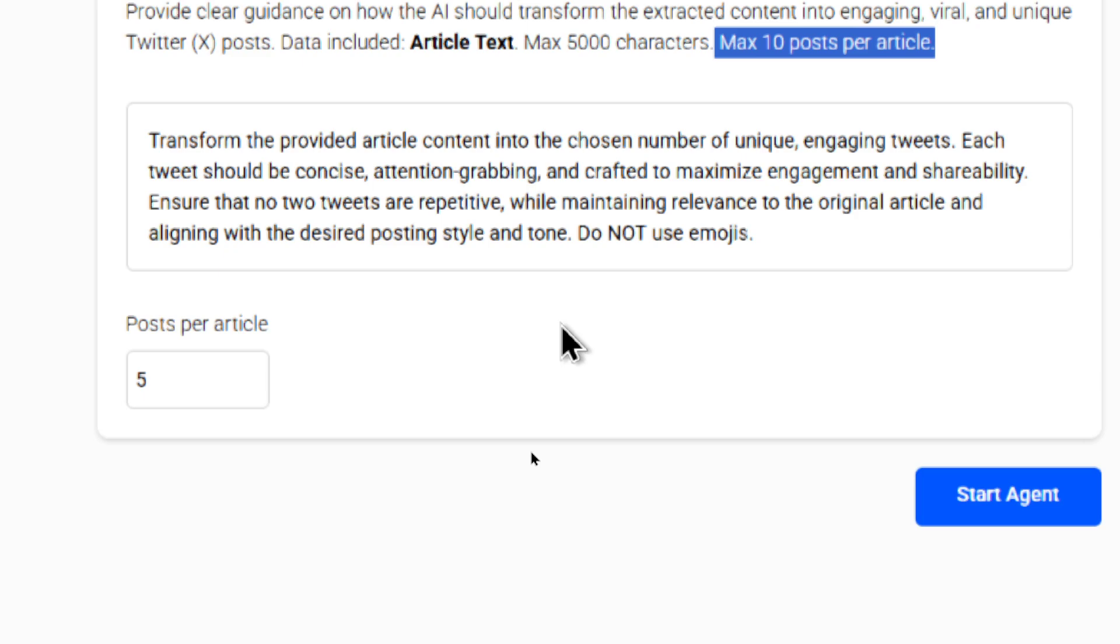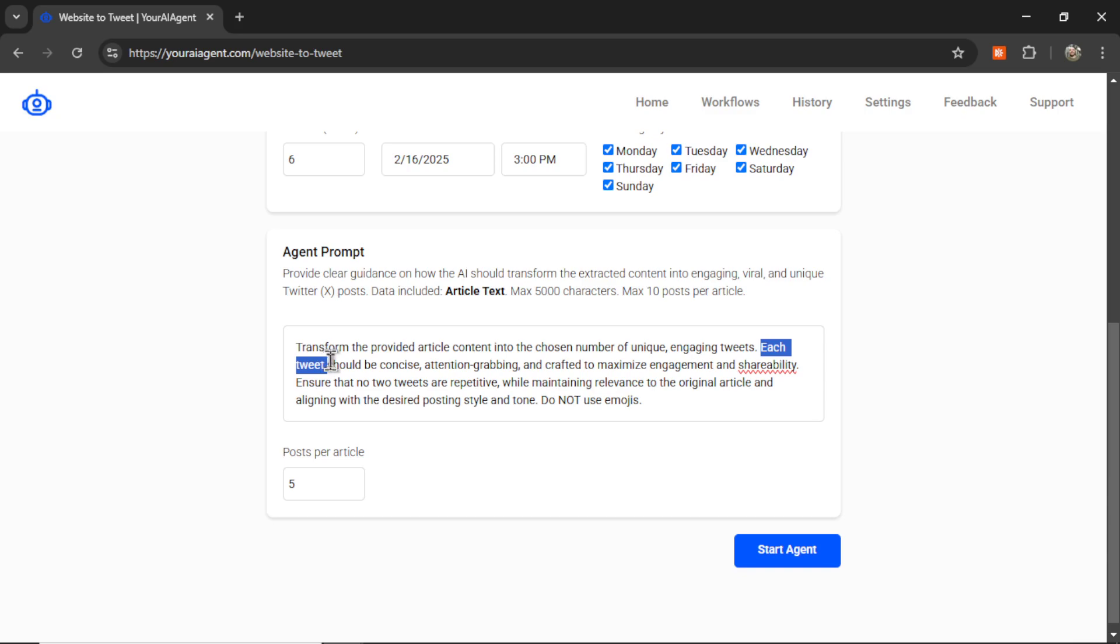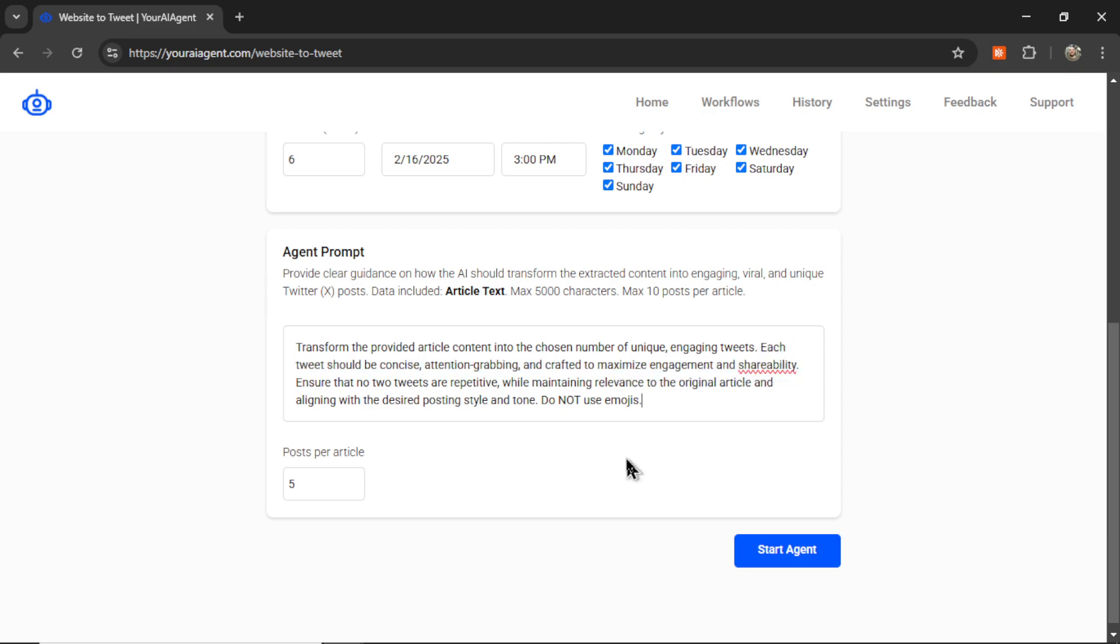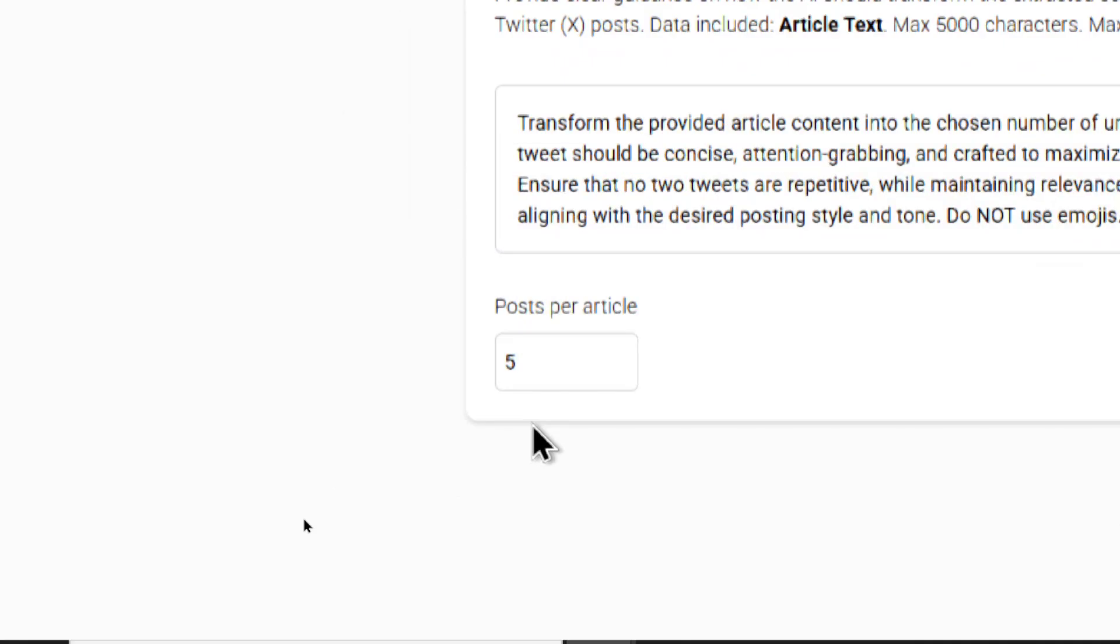By default, I write, transform the provided article content into the chosen number of unique, engaging tweets. Each tweet should be concise, attention-grabbing, and crafted to maximize engagement and shareability. Ensure that no two tweets are repetitive, while maintaining relevance to the original article and aligning with the desired posting style and tone. Do not use emojis.